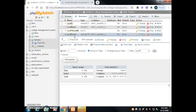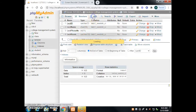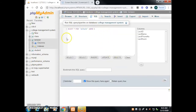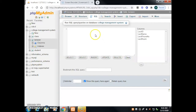Now we want to add another column called 'lecturer salary'. Go to the SQL tab and click the clear button to clear the default syntax, then we will type the coding.